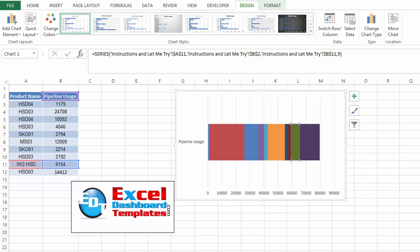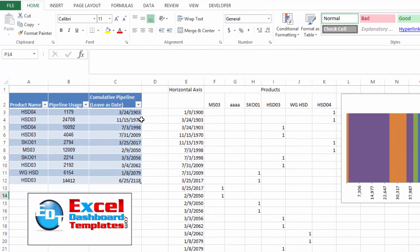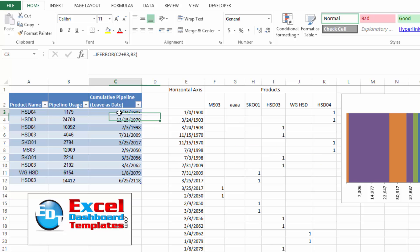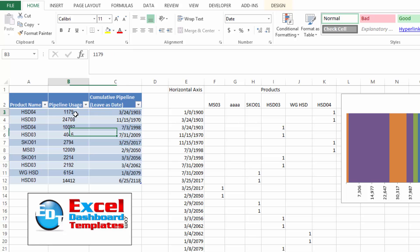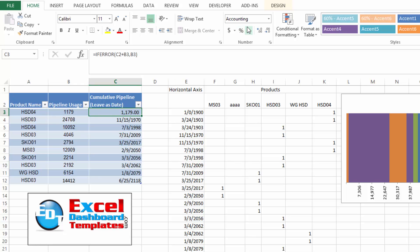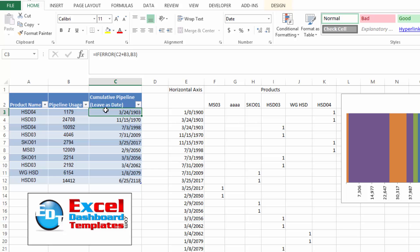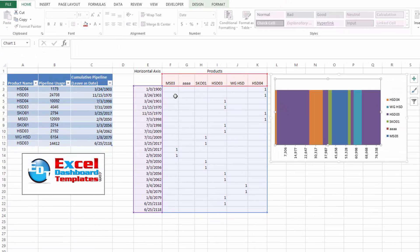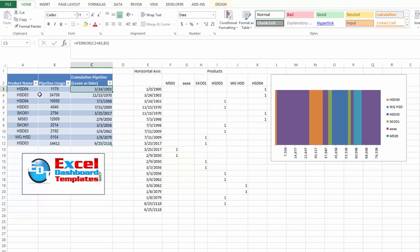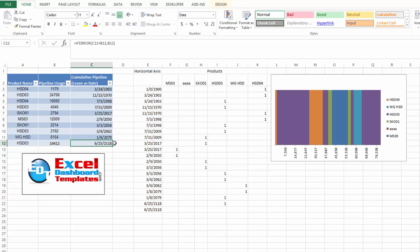So what was the solution without using VBA? What I came up with is we modified the data table just slightly — we wanted to create a cumulative amount. So 1179 is the same value you see right here, and then on the next one it's adding those two numbers together to get 25887. All Surajit has to do is enter a new product, enter a new value, and the cumulative will take over.